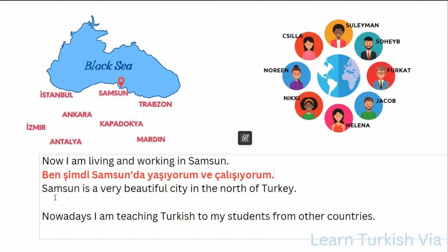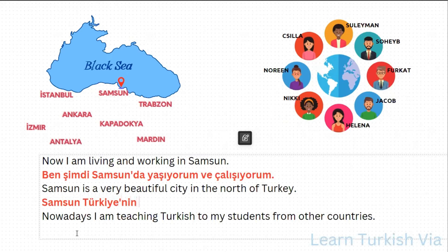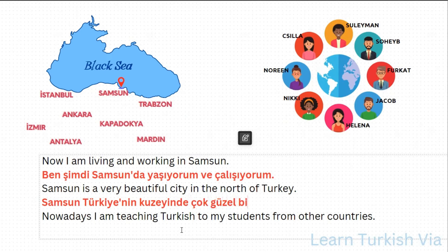Let's continue with the second sentence: Samsun is a very beautiful city in the north of Turkey. So, Samsun. Turkey — Türkiye. Of Turkey — Türkiye'nin. North — kuzey. We have possession here: Türkiye'nin kuzeyi. In the north of Turkey — kuzeyinde, with the buffer letter: kuzeyinde. A very beautiful city: very — çok, beautiful — güzel, bir, city — şehir. So: Samsun, Türkiye'nin kuzeyinde çok güzel bir şehir.